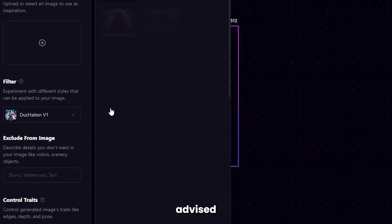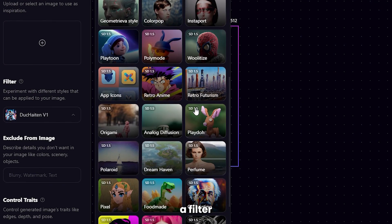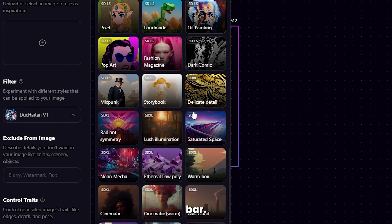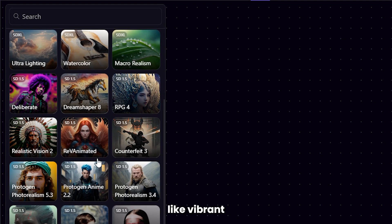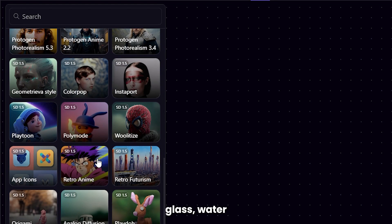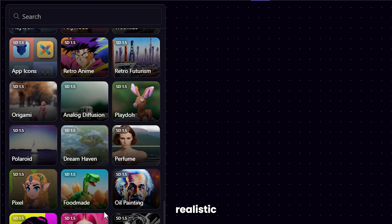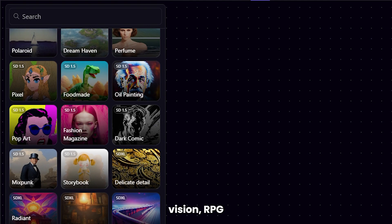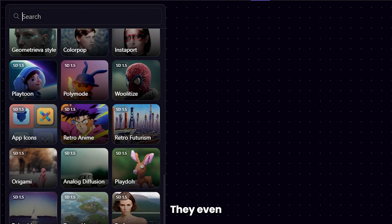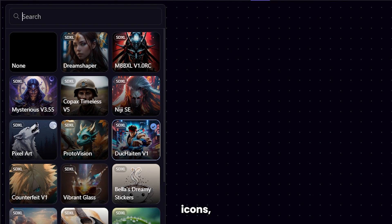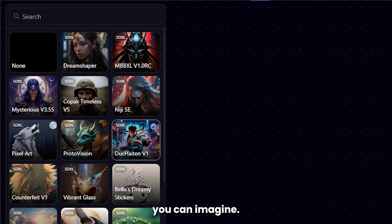Then you're advised to select a filter from the left bar. There are dozens of options to choose from, like Vibrant Glass, Watercolor, Realistic Vision, RPG4, and so on. They even have app icons, Polaroids, and almost any art style you can imagine.